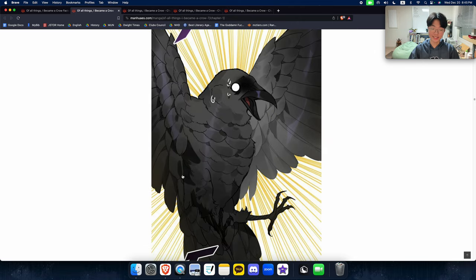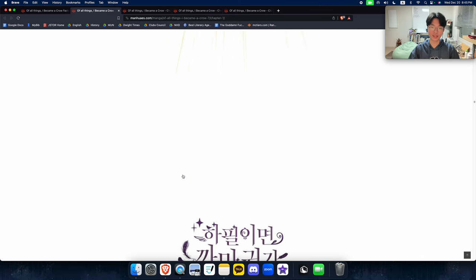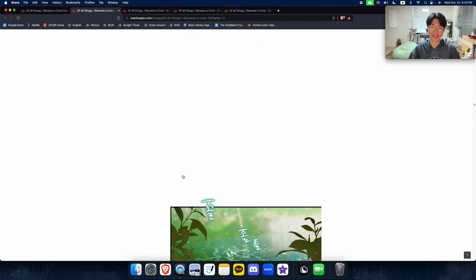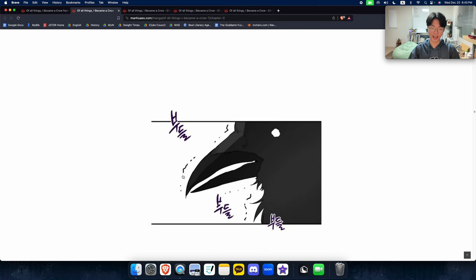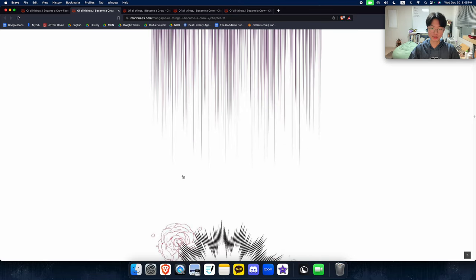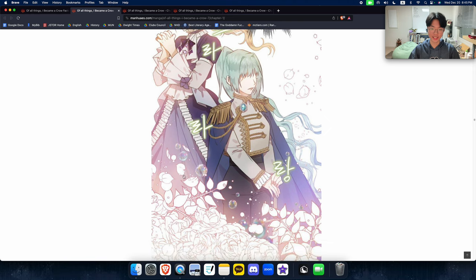Then she gets killed by a goddamn predator and reincarnates in a different world as a crow. A crow. Yup. Indeed. She gets reincarnated as a bird, and it's absolutely ridiculous.